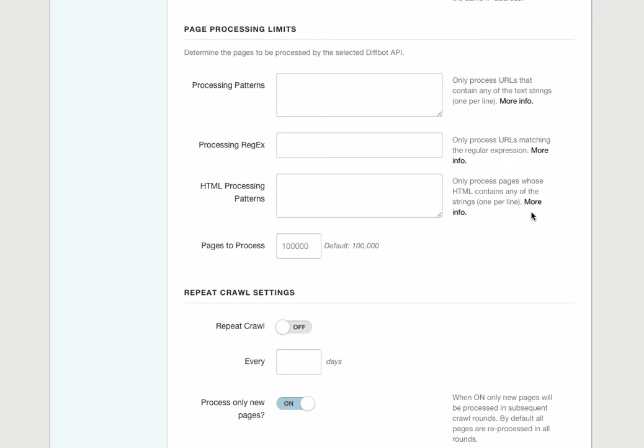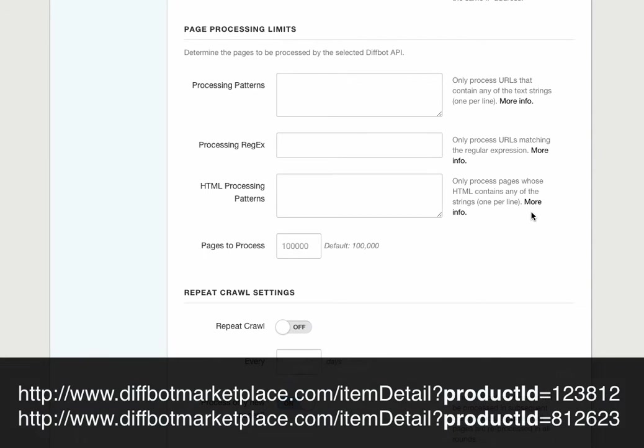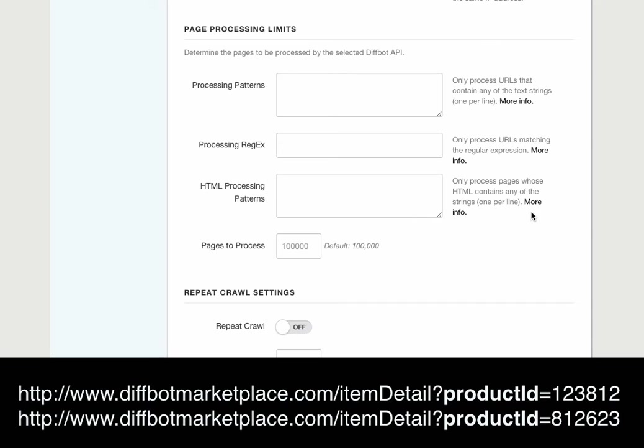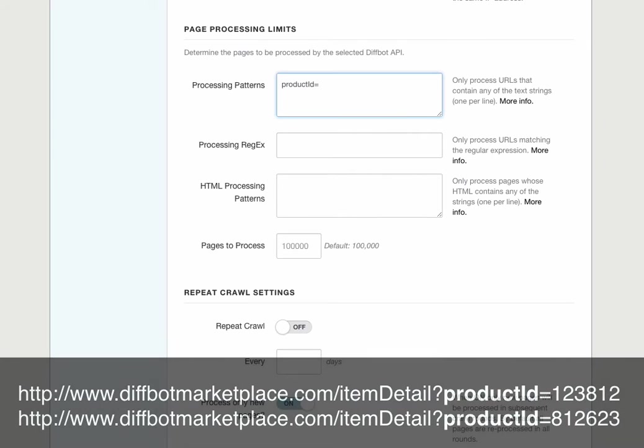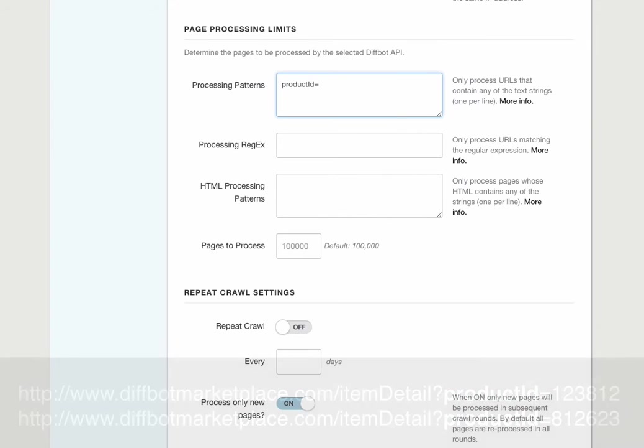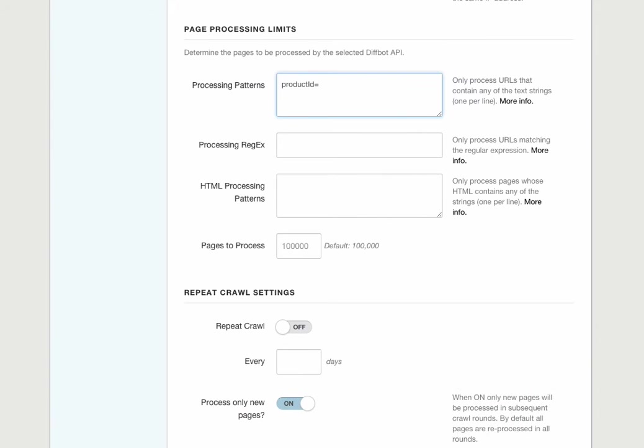Now let's say diffbot marketplace product URLs all have the unique string product ID equals and then some product number. If we enter product ID equals as our processing pattern, we can ensure that only products are passed to the product API. And as with the crawling pattern, you also have the ability to enter a more specific processing regular expression.